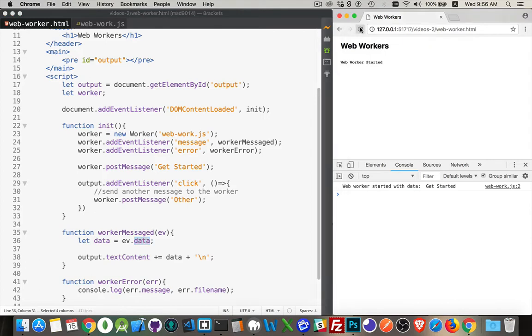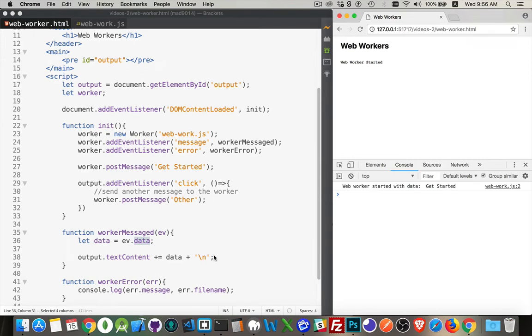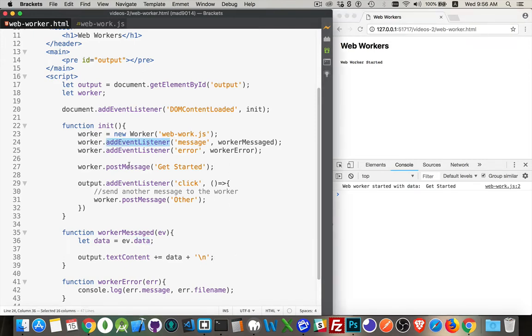When we reload the page, this message is being written out by my web worker. This string was being passed back as the data from my web worker, and then I'm writing it out on the page. So let's take a look inside there and we'll look for add event listener and post message inside there.